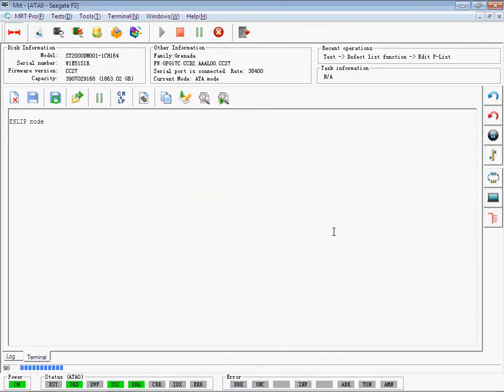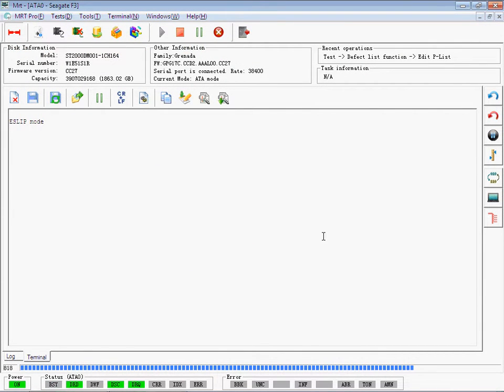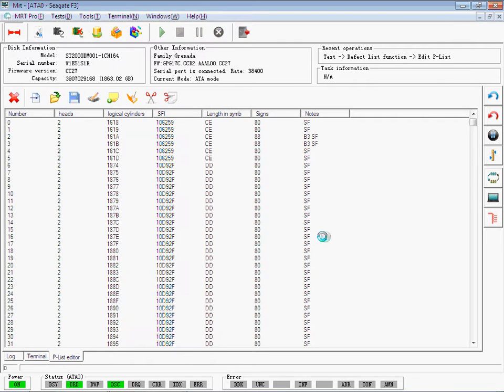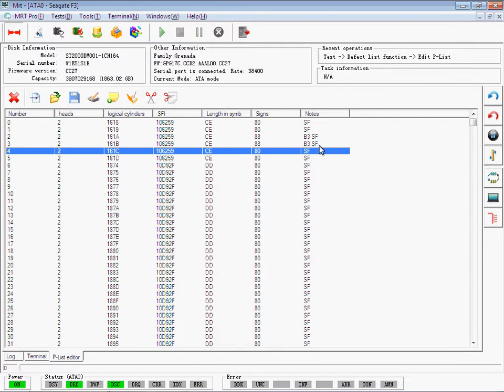Now it is reading the PLIST. After reading, the information of PLIST will be shown.